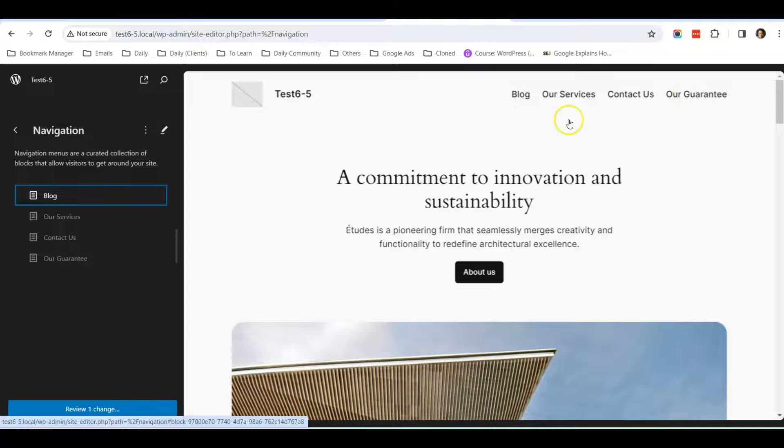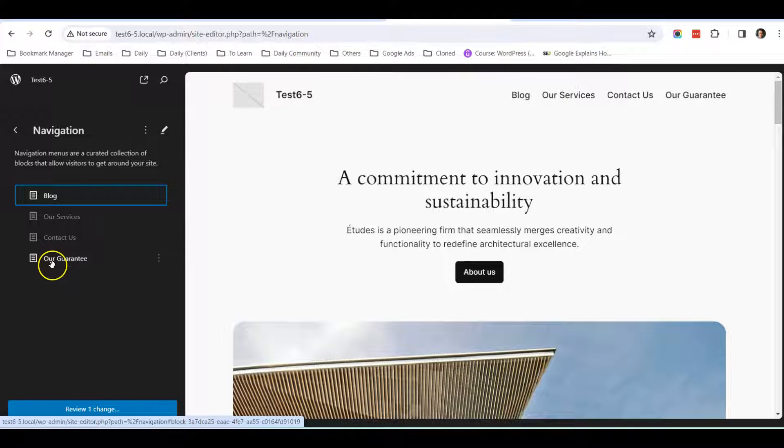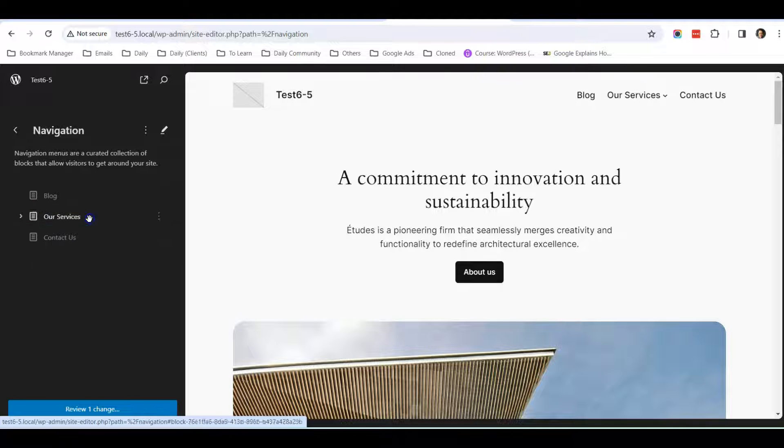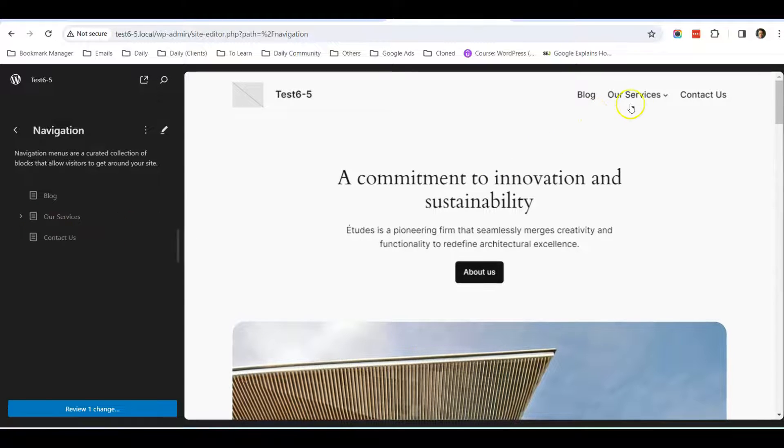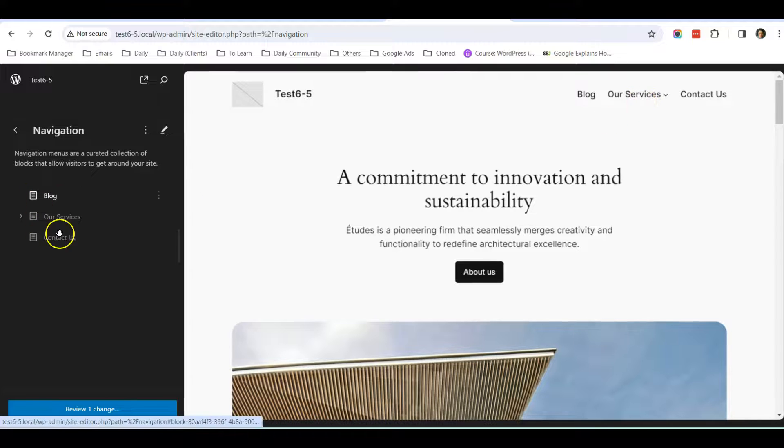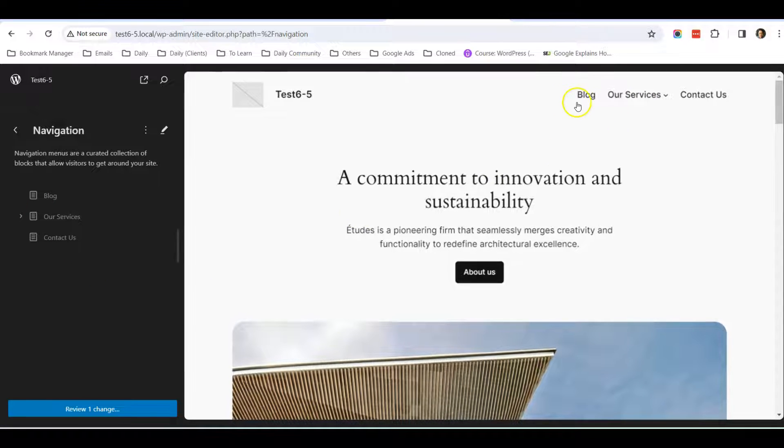If I want to put Our Guarantee under Our Services, I will drag this Our Guarantee and put it inside Our Services. So it will become a dropdown inside Our Services.